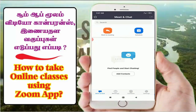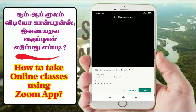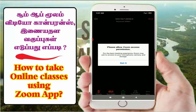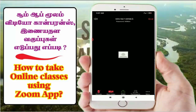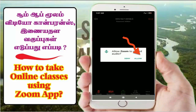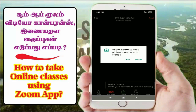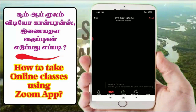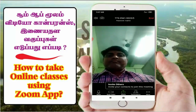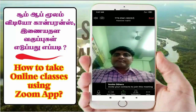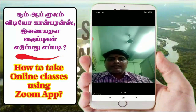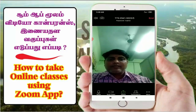Please allow Zoom access permission. Allow Zoom to record audio. Allow Zoom to take pictures and record video.